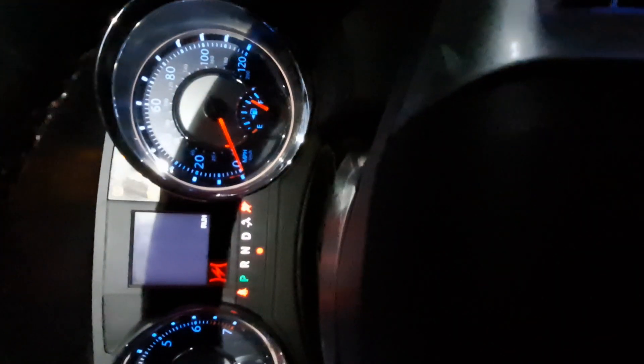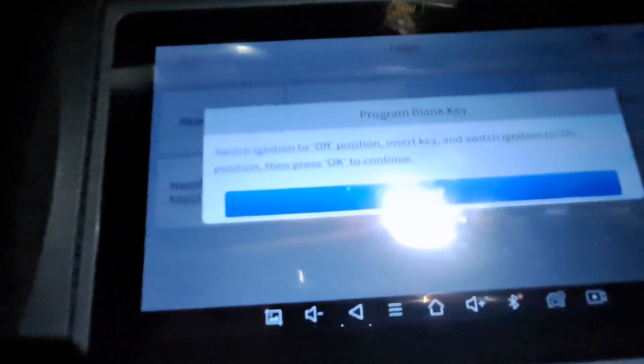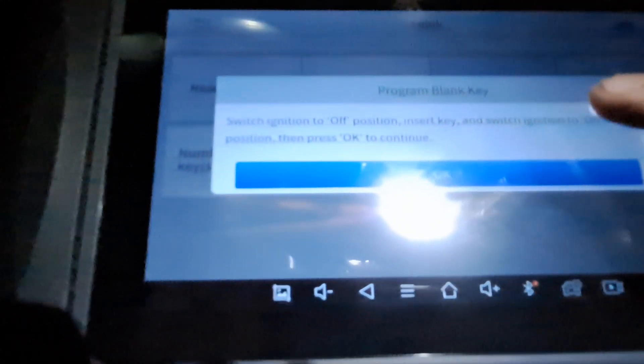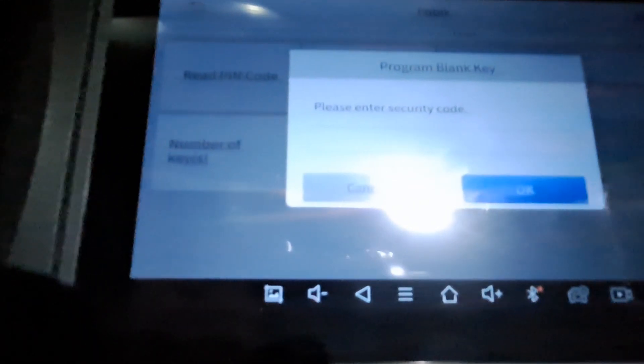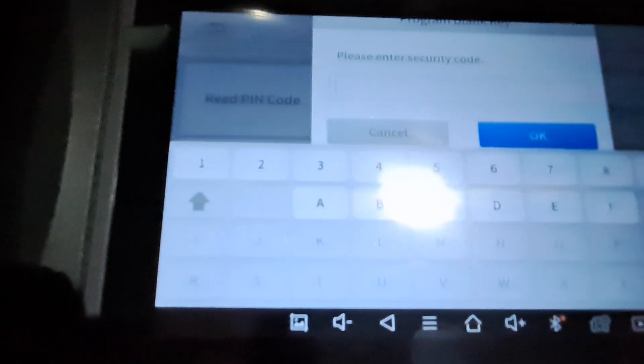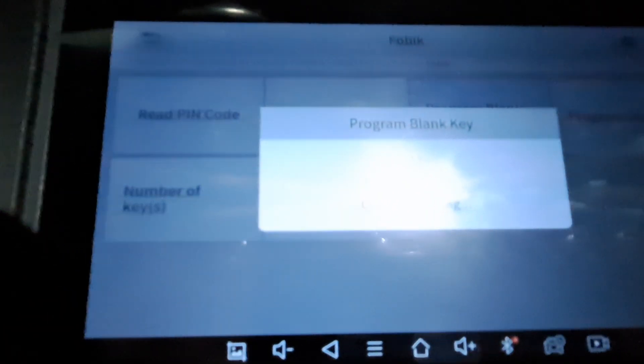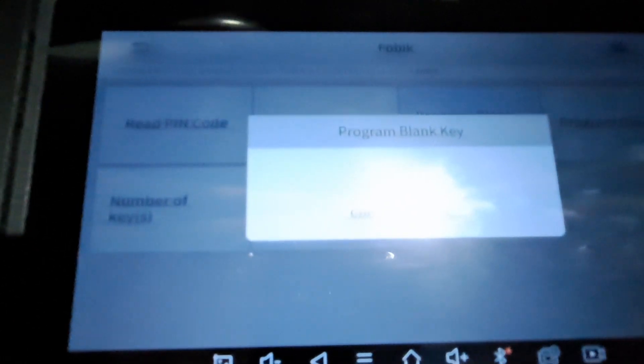All right, back to our program now. We're gonna go with OK, put in the security code. All right, security code's in. Now we're gonna program the key.